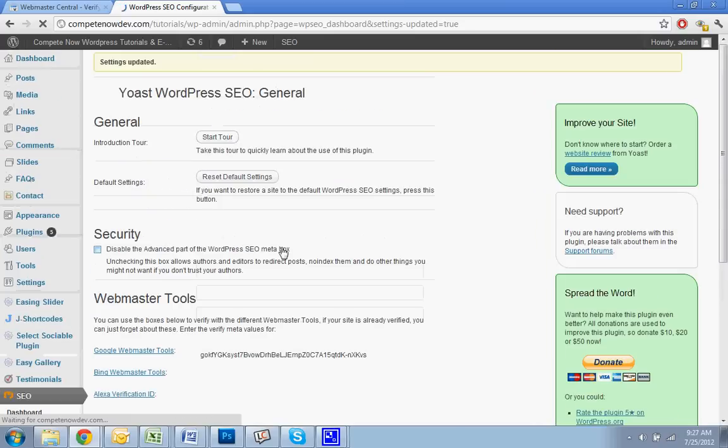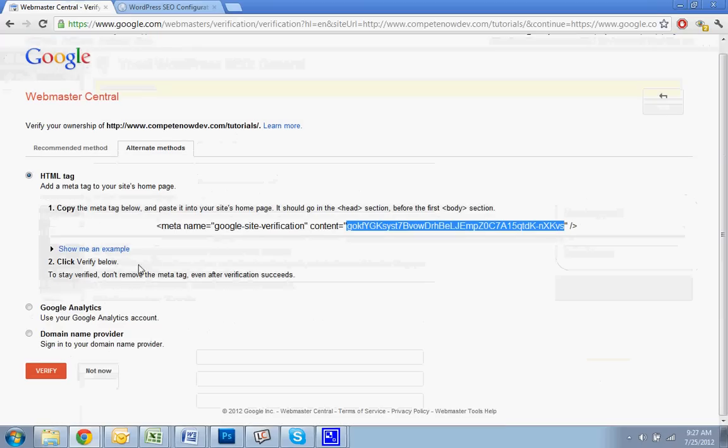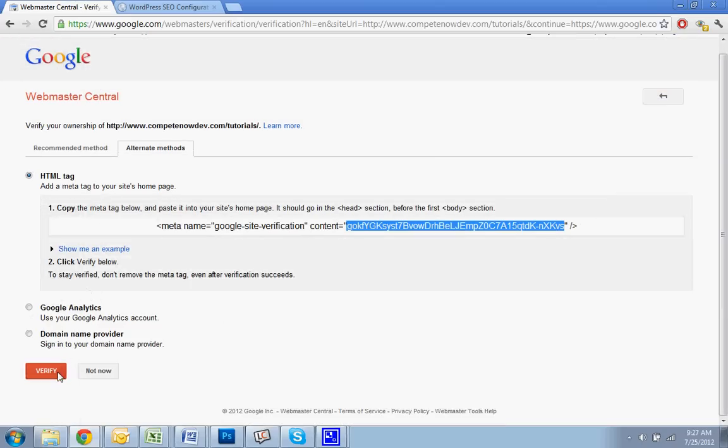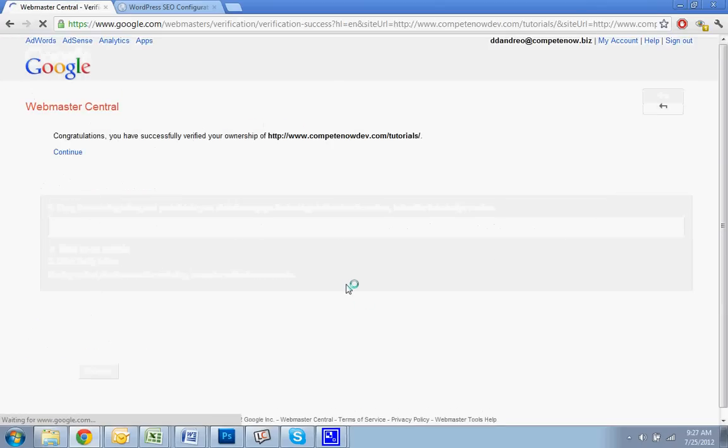That should be it. Alright, verify. Okay. And you'll see I've successfully verified the ownership of my URL. So now I'm going to continue.